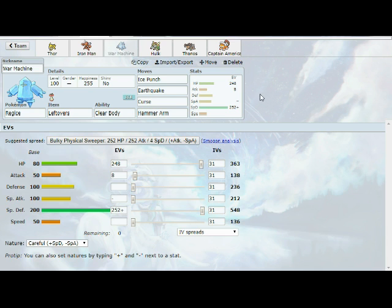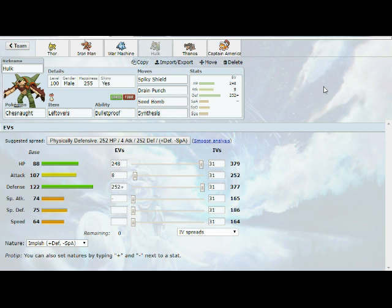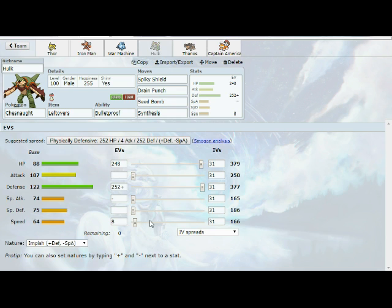Moving on, we have Hulk, our Chesnaught, with the Leftovers and Bulletproof. Moves are Spiky Shield, Drain Punch, Seed Bomb, and Synthesis. Spiky Shield is mainly so I can get a little bit of extra Leftovers recovery if necessary and potentially use this for the Bewear, the Hariyama, or even the Kabutops, just to scout a little bit and to get a little extra chip damage off. Synthesis to recover my health, and then Drain Punch and Seed Bomb just as some recovery with Drain Punch and general stab. I'm actually going to change this real quick. I'm going to put these 8 in speed. We're going to outspeed Pelipper just in case if I need to get off a late game Seed Bomb or something like that.